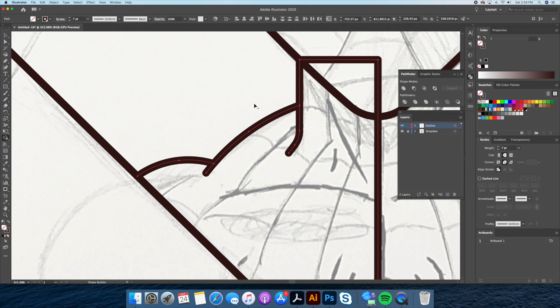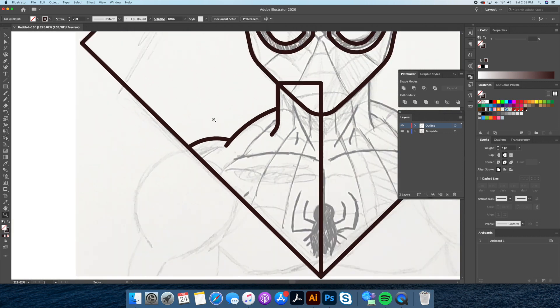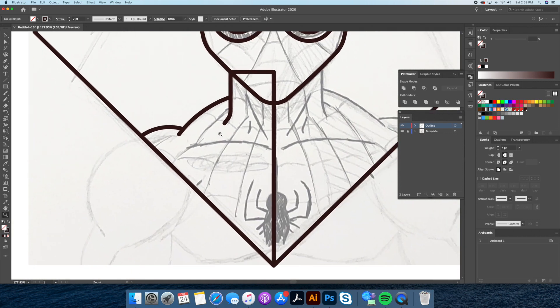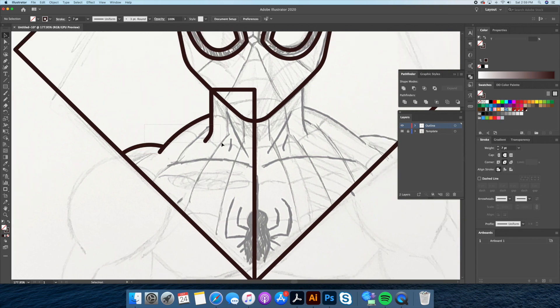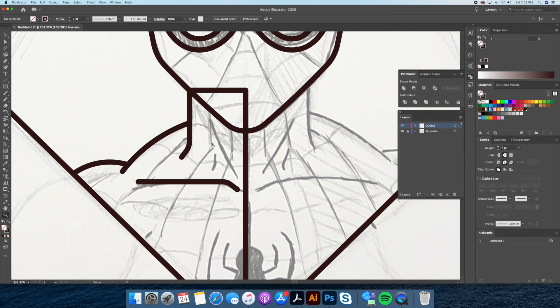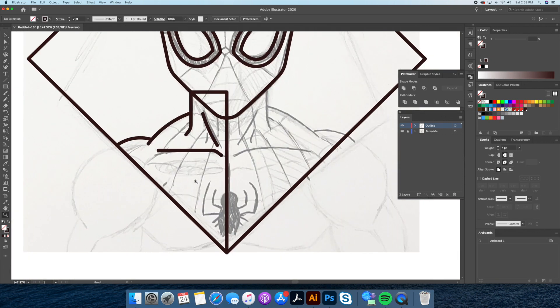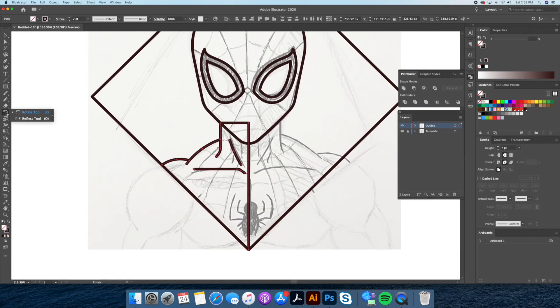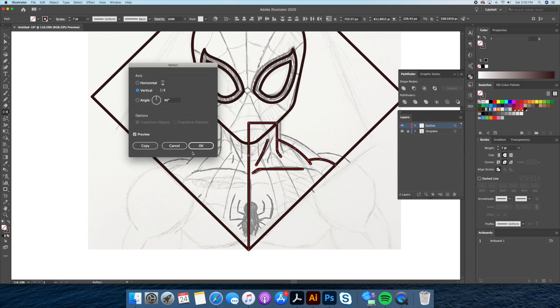Now let's continue outlining the body. Now that we have the left side completed let's reflect it just like we did with the face.